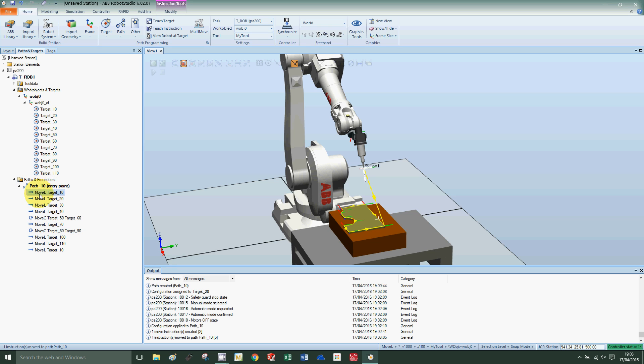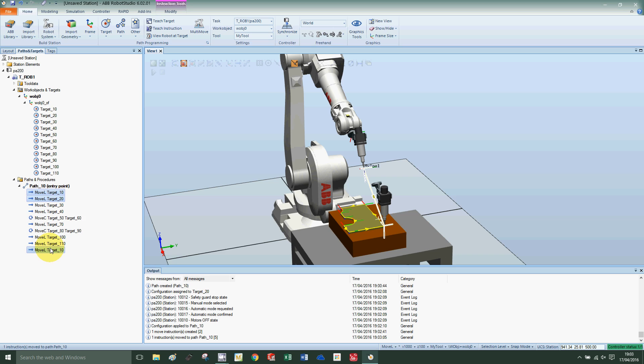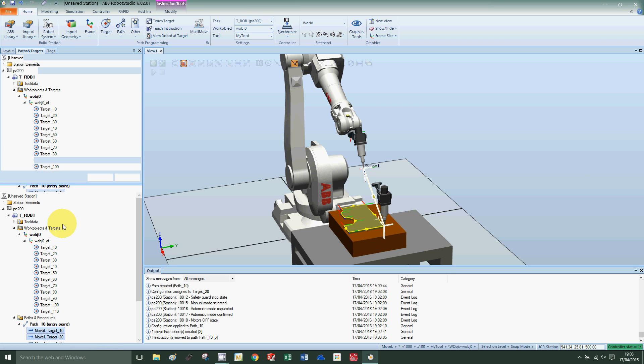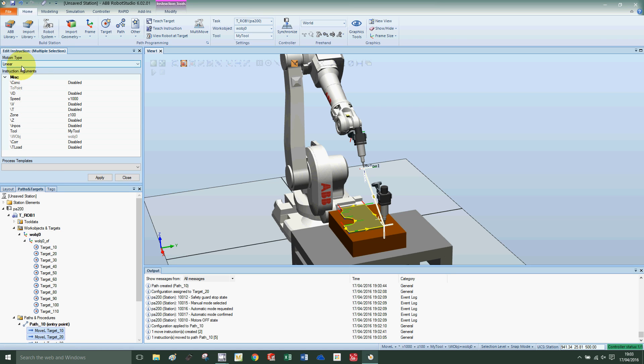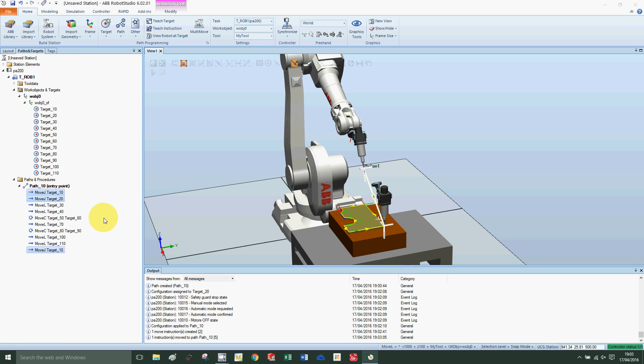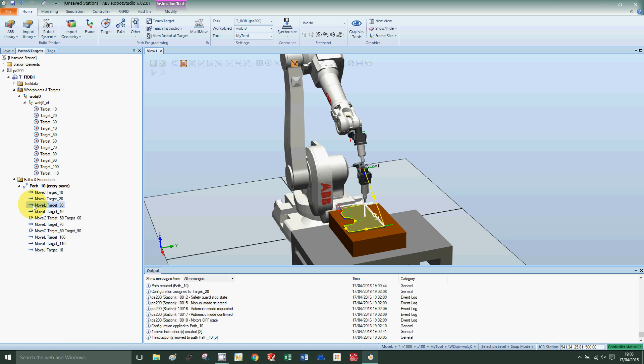Now the movement to 10 and from 10 to 20 and back up to 10 - these movements don't need to be linear. In fact, they can't be because the robot is at a slight angle. I want to change these to joint, so I'll right-click, edit instruction, change from linear to joint, and apply close.